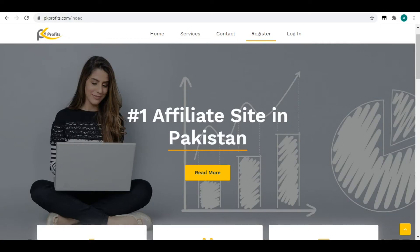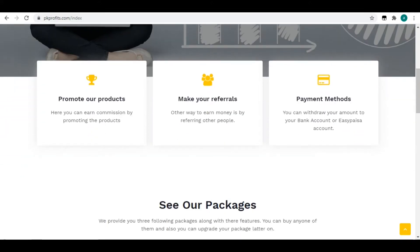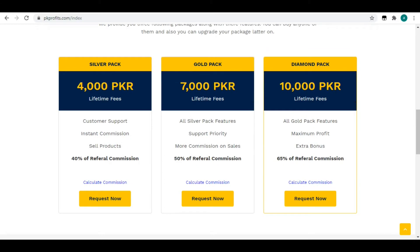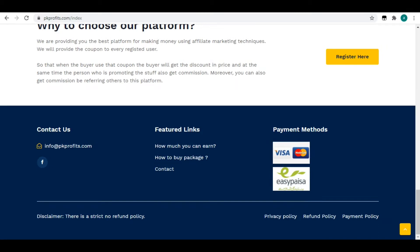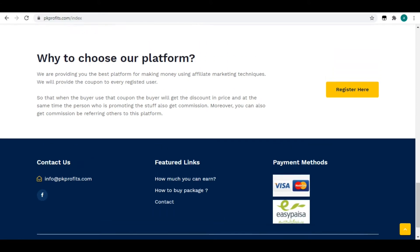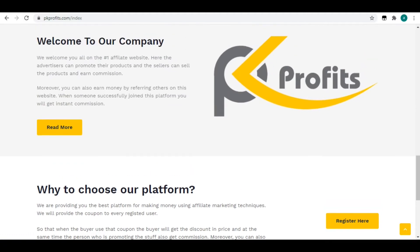Hello my YouTube family, I hope you will be good. This video is sponsored by pkprofits.com where you can earn millions of dollars. Here we have basically three steps to promote our products and take our payments. We have three packages: Silver, Gold, and Diamond. We have two payment methods: Visa, Mastercard, and EasyPaisa. You can use this link in the description to access it and start earning today.